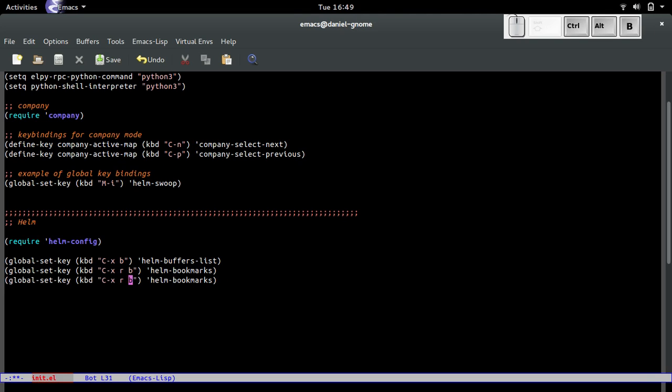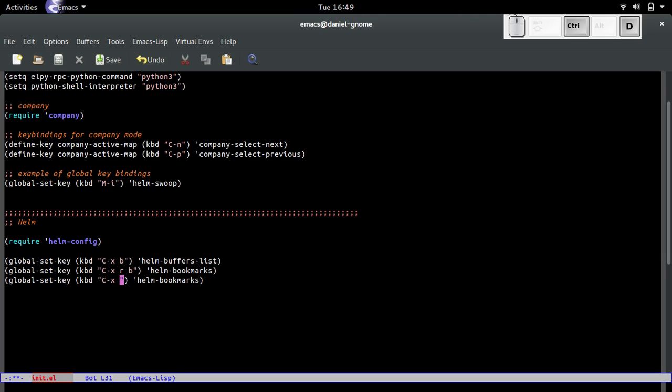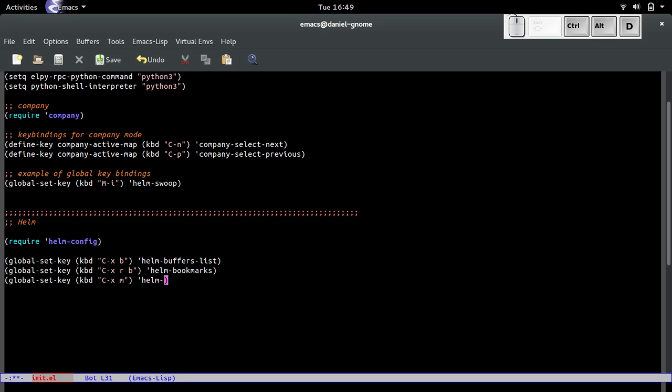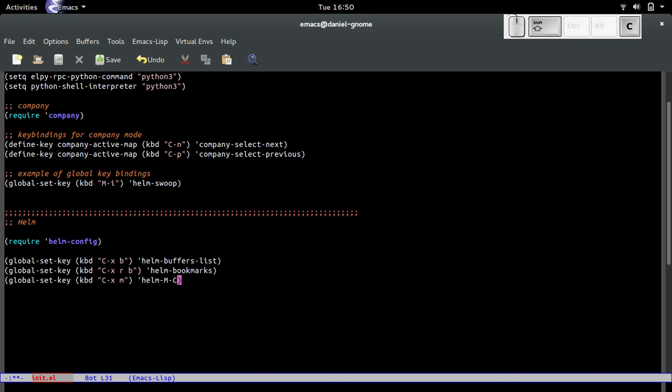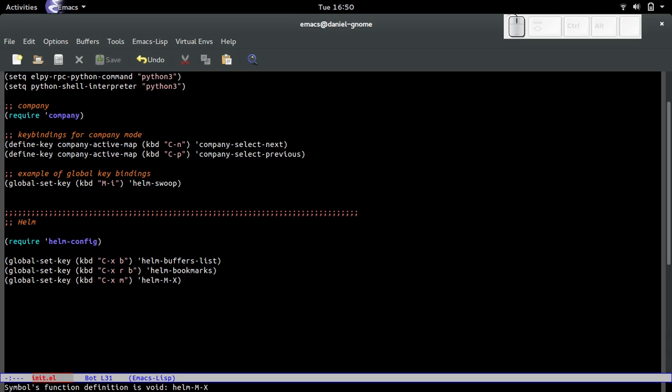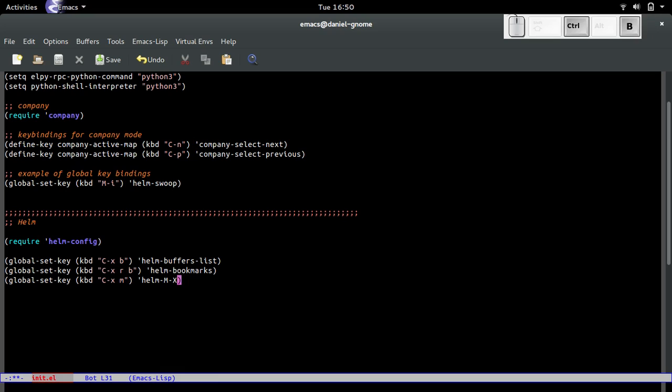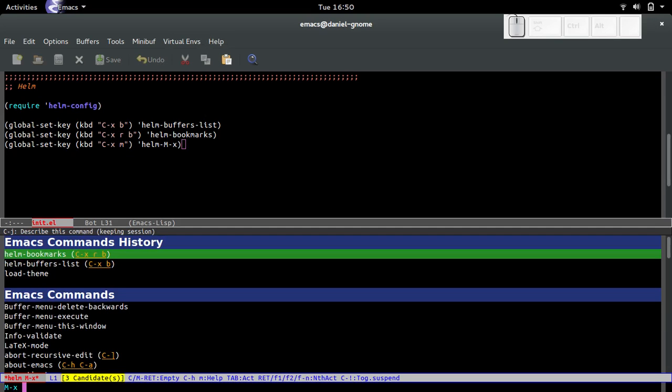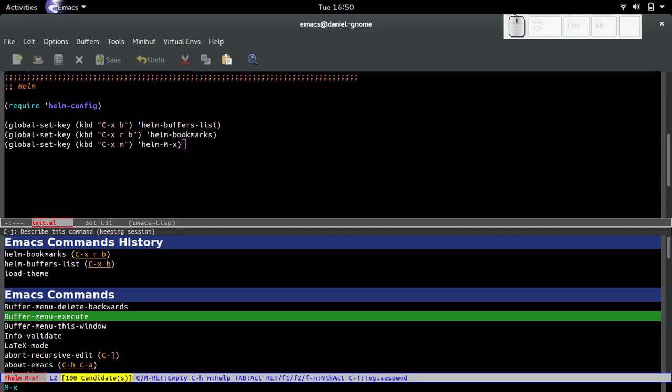Now the next one: ctrl-X M. This is going to do M-X. Let me evaluate it. Now if I press ctrl-X M... oh, I know what's going on. This is supposed to be a lowercase x. There we go, save it and evaluate it.